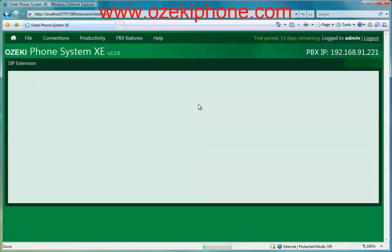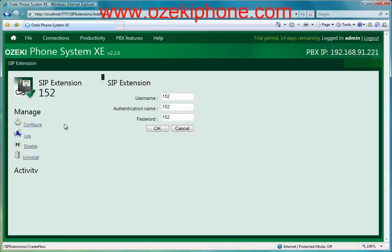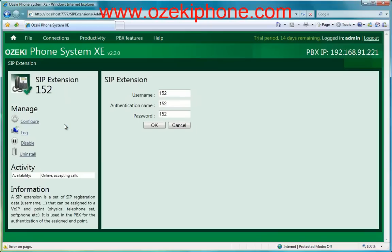In the next page, we need to choose the SIP extension menu point, and after clicking on the Install button, we need to give a username, an authentication name, a password, and then click on the OK button.